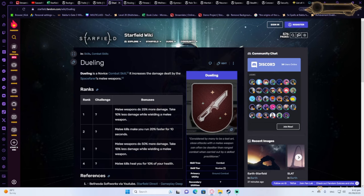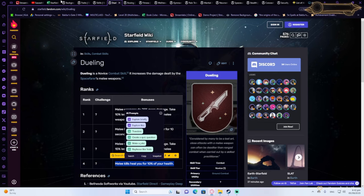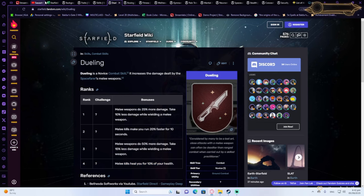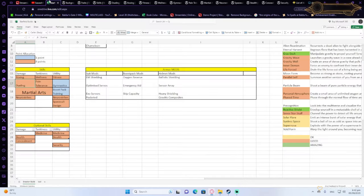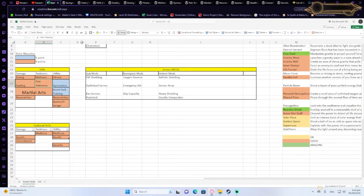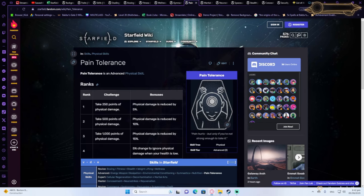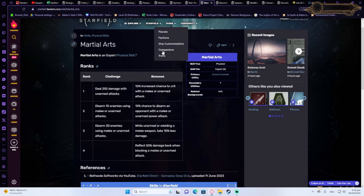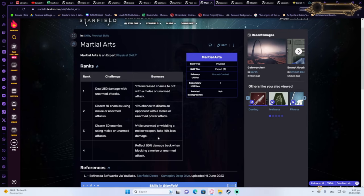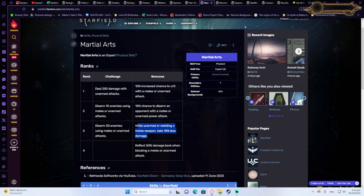So this is actually very useful because you get self-healing inside the build. So you don't have to use as many consumables. Then I also like Pain Tolerance as a defensive one because it reduces the physical damage that you take.